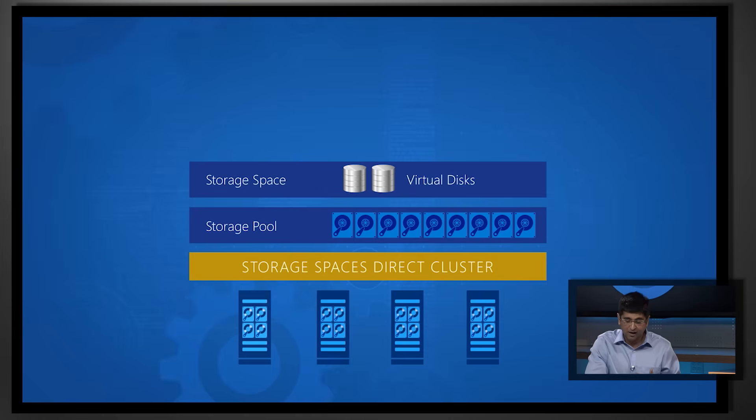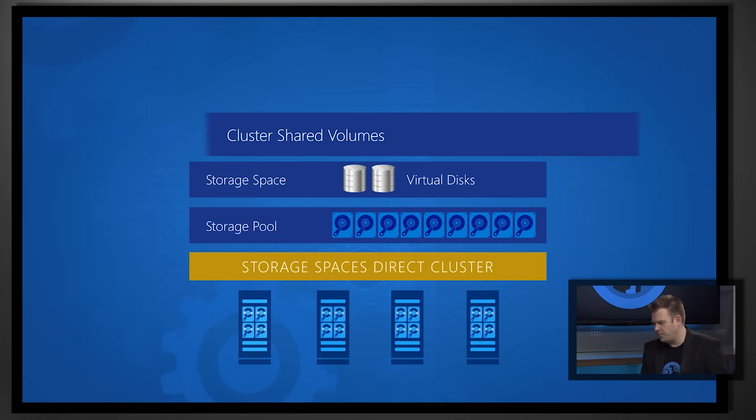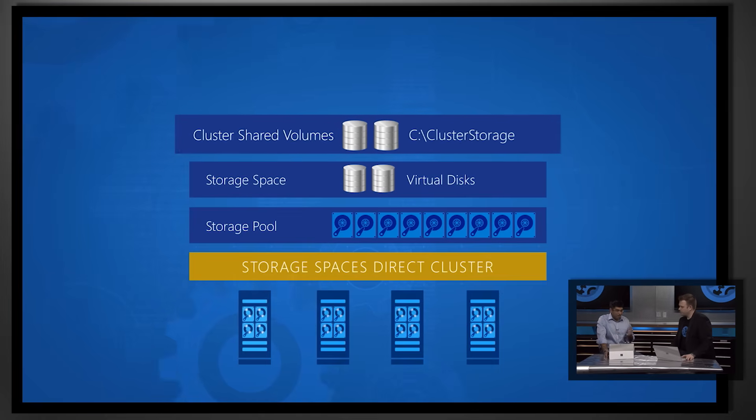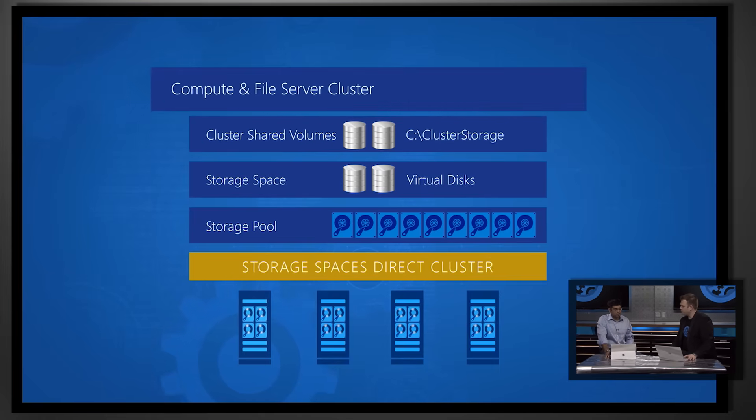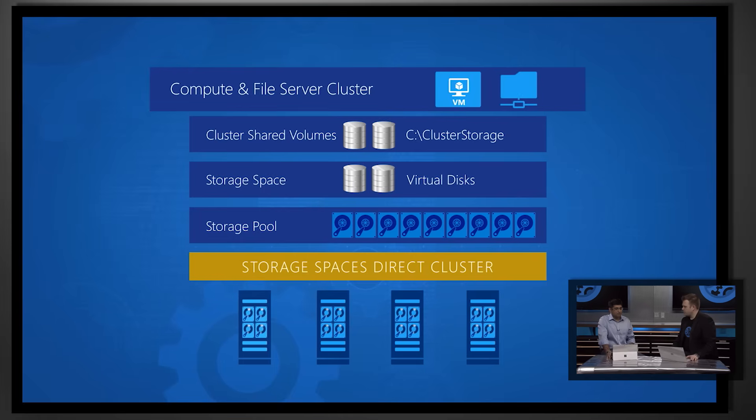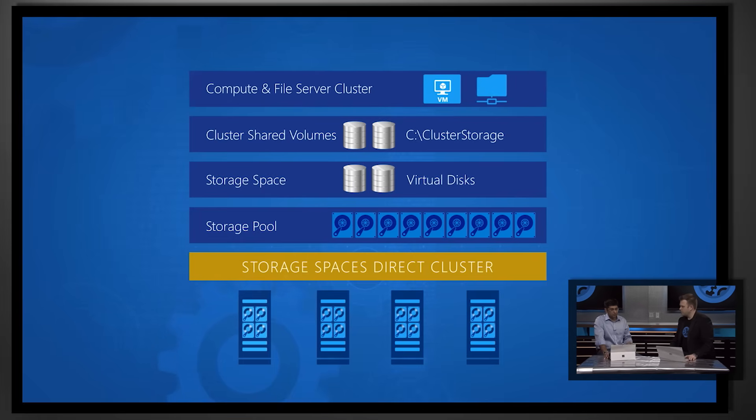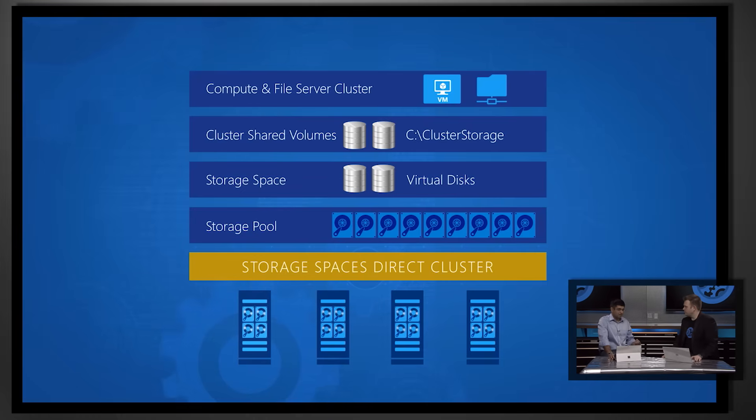Mirroring all of that, right? Absolutely. So, and then you can make them accessible from any host in the cluster by using cluster-shared volumes and then either have your virtual machines access that storage directly or export it as a file server so other clusters can access that storage.